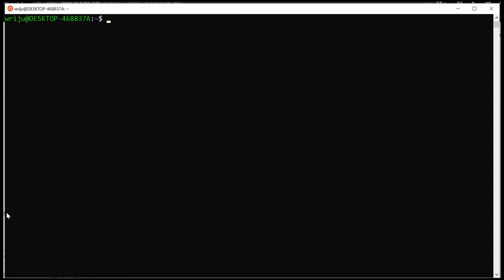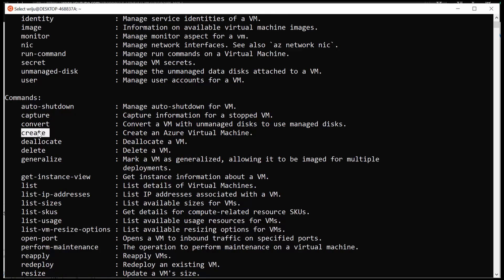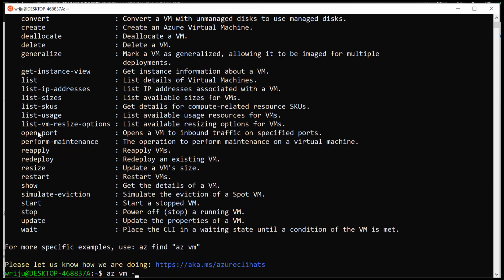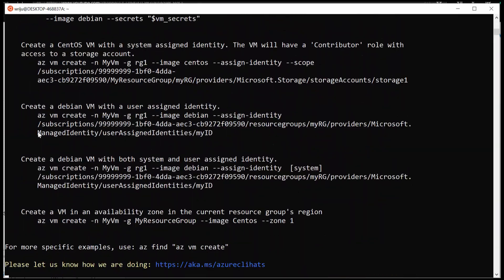Now that I have a resource group, I want to create a resource within it — specifically a virtual machine. You still use 'az' to start, but you use 'vm', and then check with '--help'. VM will come with a list of commands, and one of the important ones — common across all CLI modules — is 'create'. If you can create a resource, you use the 'create' command, which is easy to remember. So I'll clear the screen and say 'az vm create --help'.